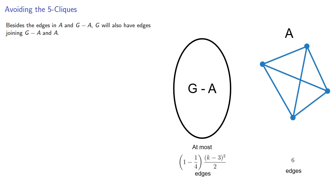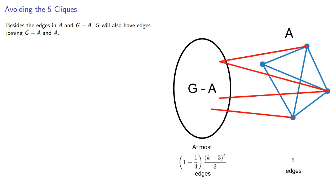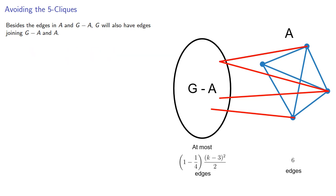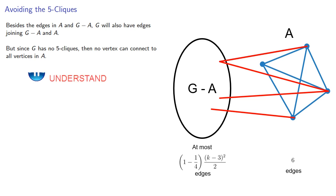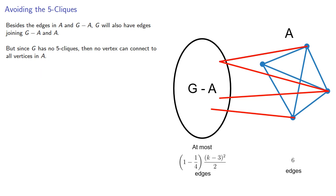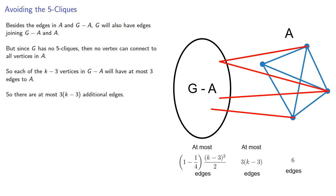Now besides the edges in A and G - A, G will also have edges joining these two subgraphs. But again, since G has no 5-cliques, then no vertex can connect to all vertices in A. So each of the k-3 vertices in G - A will have at most 3 edges to A, so there are at most 3(k-3) additional edges.